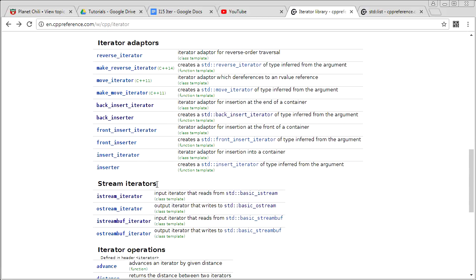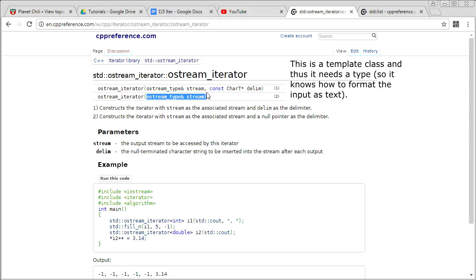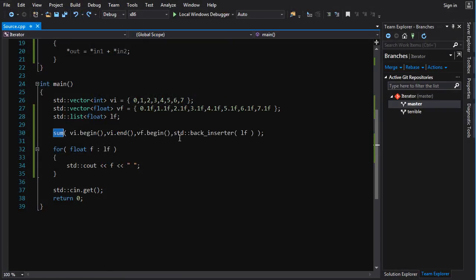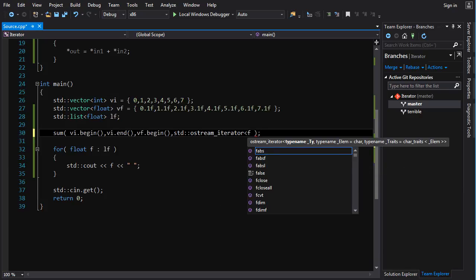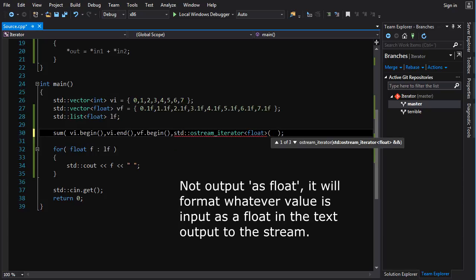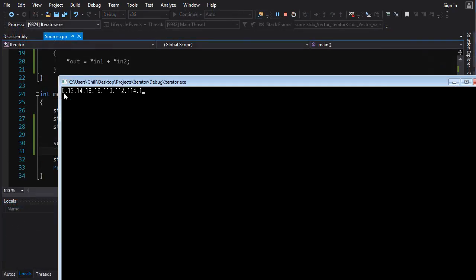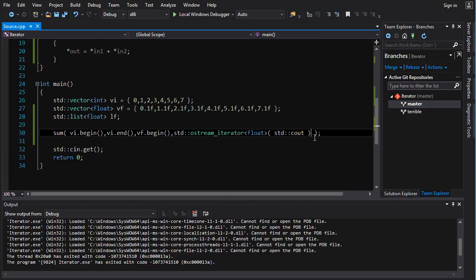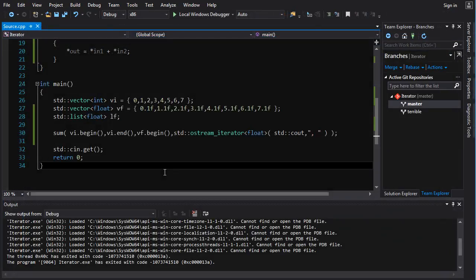We also have stream iterators — they're like adapters, but instead of working on containers, they allow you to have an iterator into a stream. Looking at ostream_iterator, you construct one by giving it a reference to an output stream and the type it's going to format. So instead of putting the results into a container, we go std::ostream_iterator<float>(std::cout), and that outputs results directly to the screen. If you want delimiters, you can give it a C string — like a comma and a space — and it prints elements with comma-space delimiters.